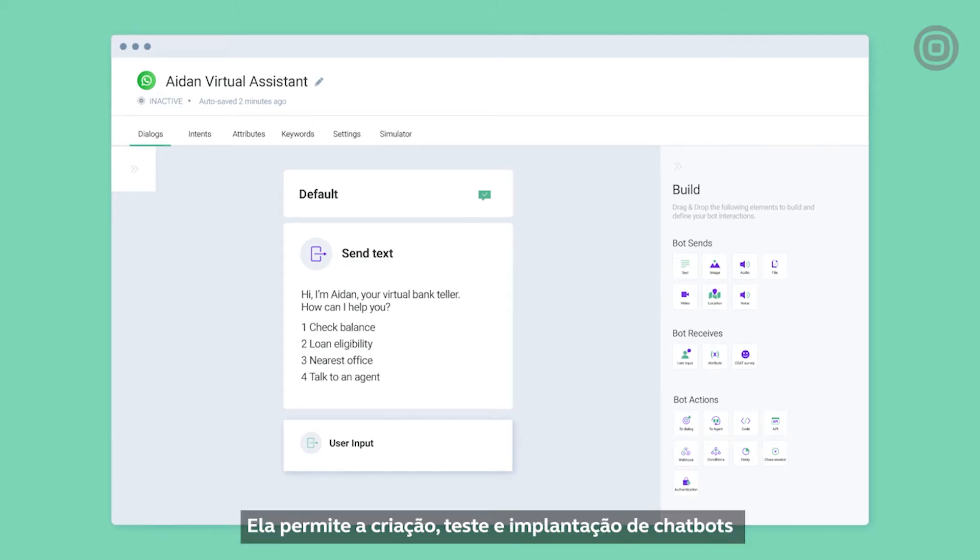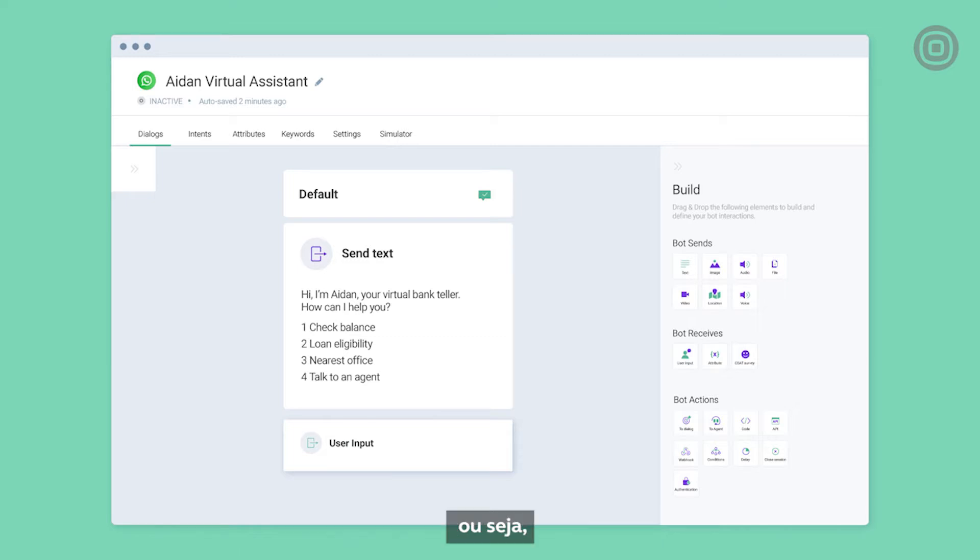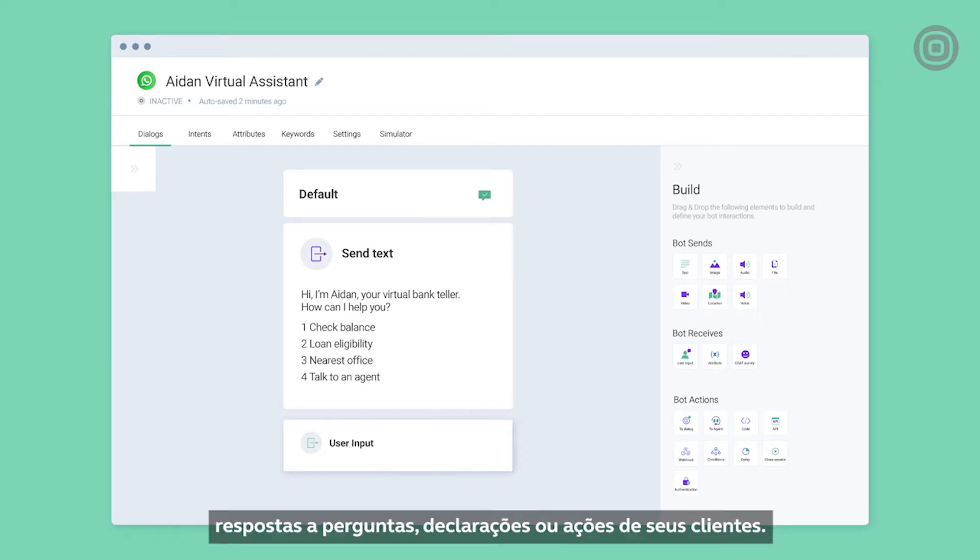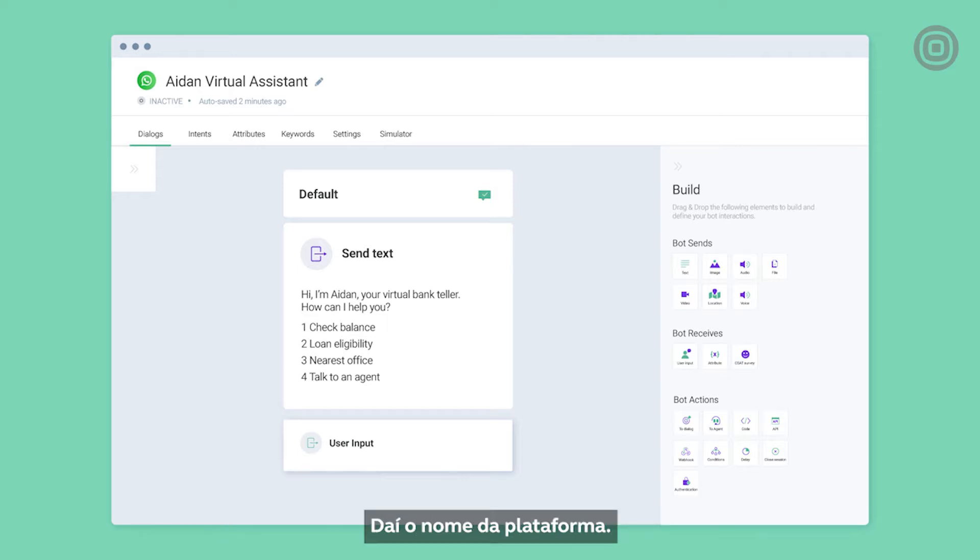It enables you to build, test, and deploy chatbots that provide timely and accurate reactions, i.e. answers, to your customers' questions, statements, or actions, hence the platform's name.